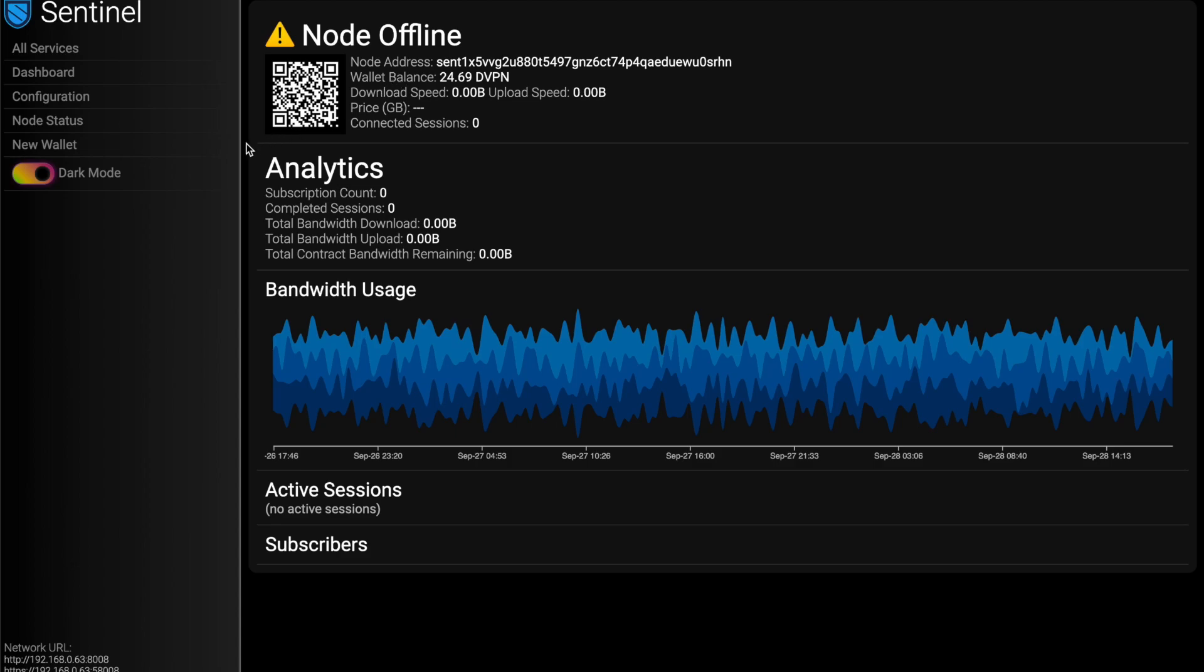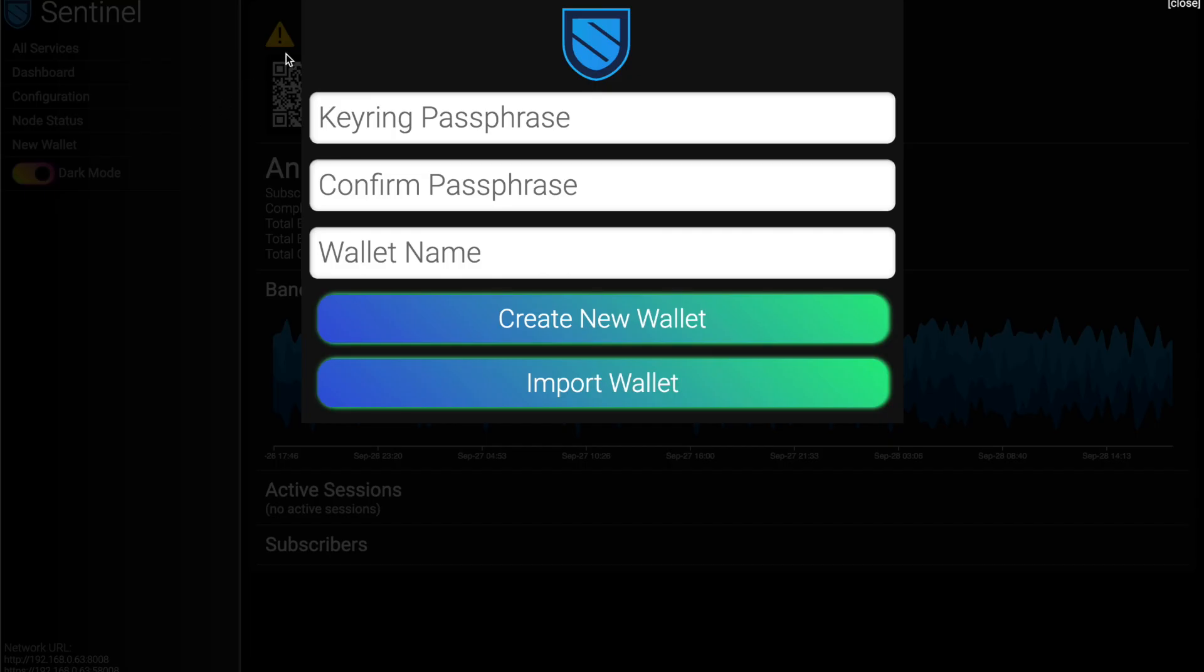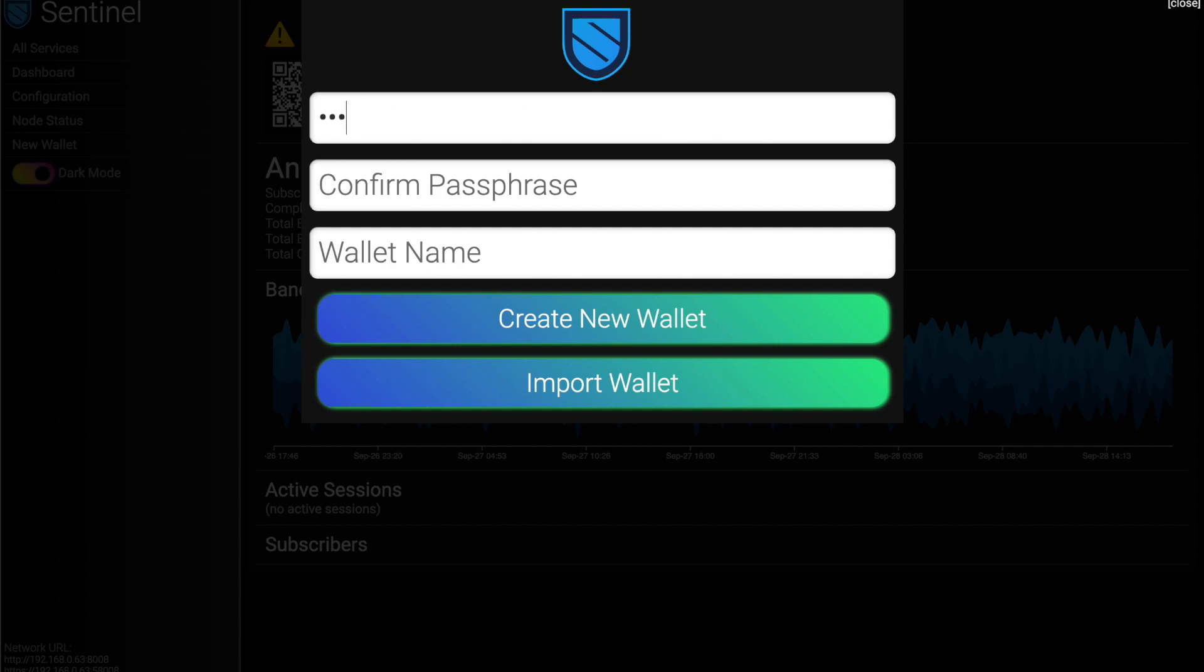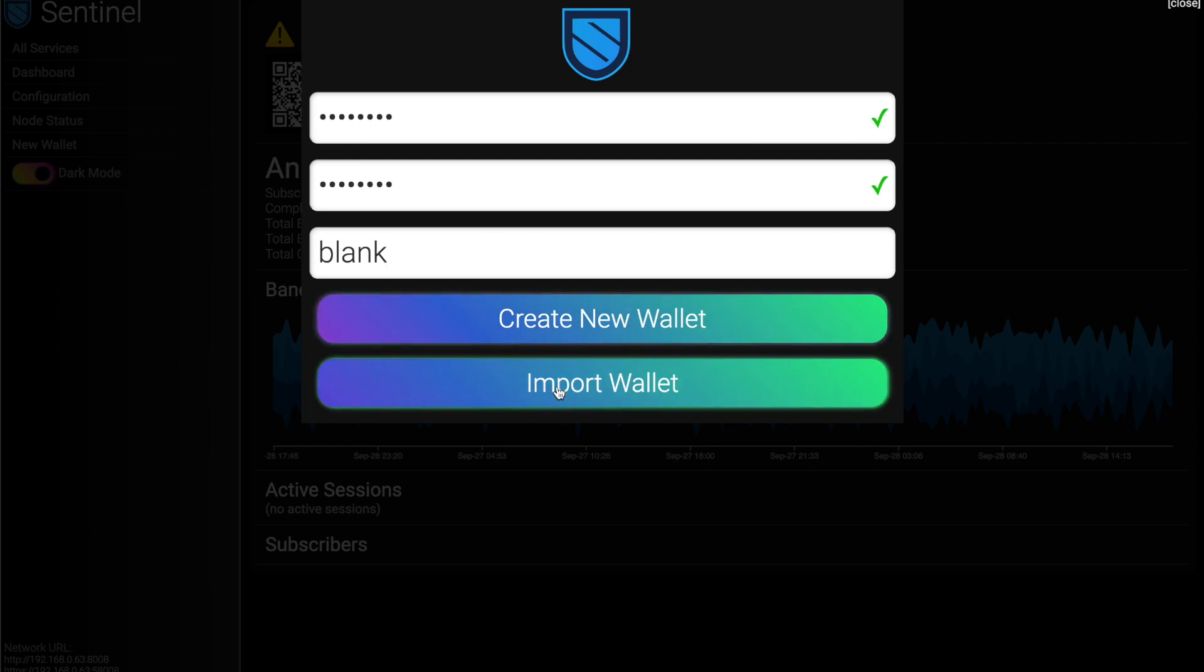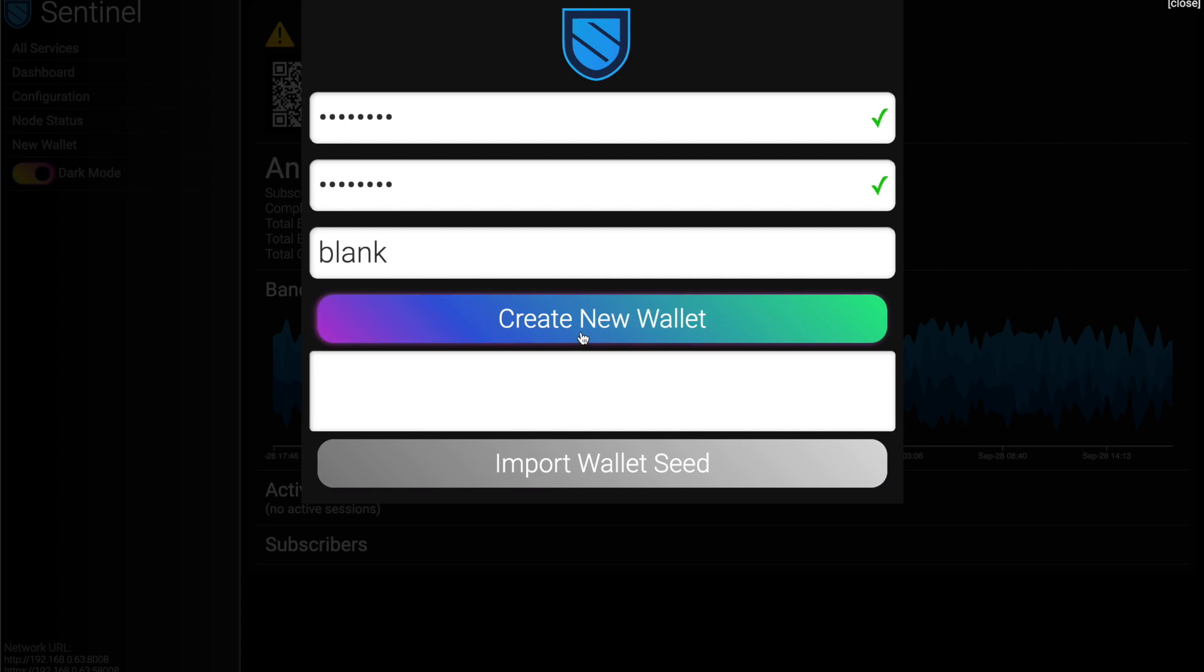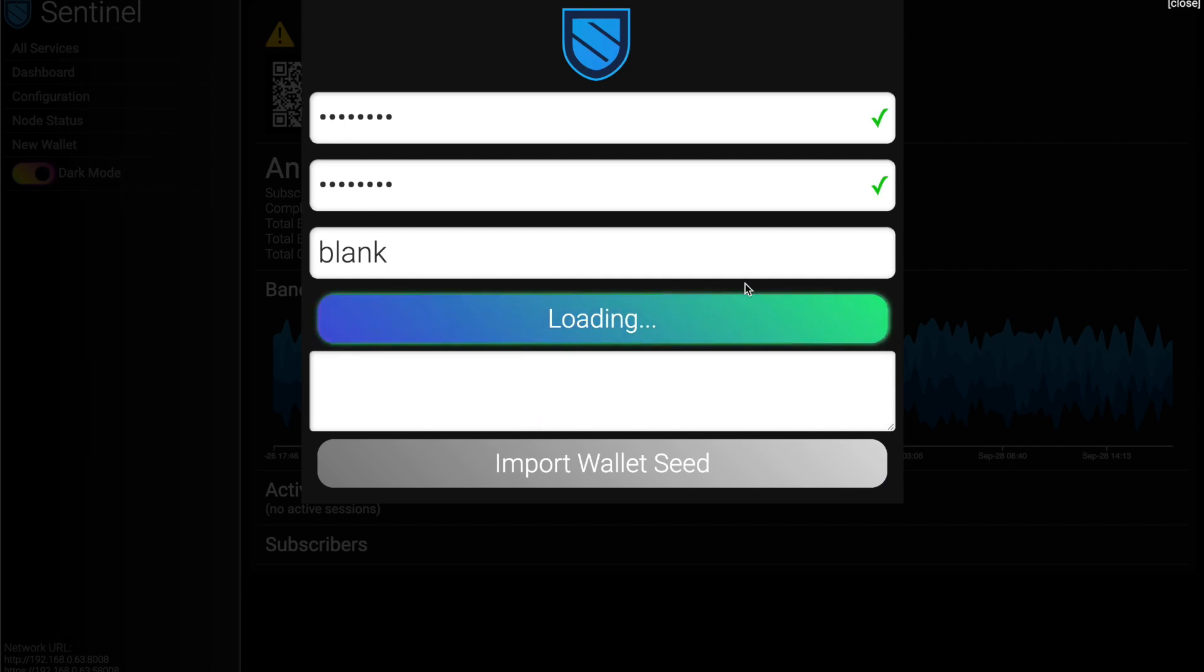So first thing, you'll come into this page, and it'll ask you to create a wallet. Give it a wallet name. We're just going to call this one blank. One of the key things is to start up your host, you need money in it. And I already have one with money here that we'll just use for the sake of the demo. And as well, you can import a wallet if you choose and put in your seed phrase there if you need to. But we're just going to create a brand new one.